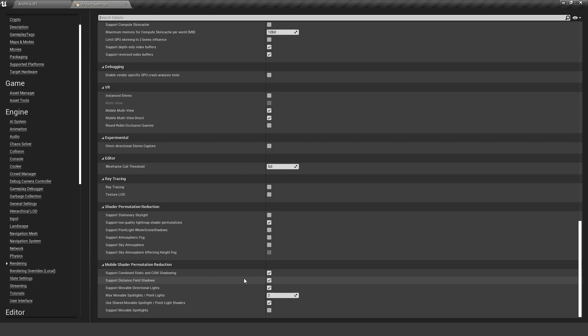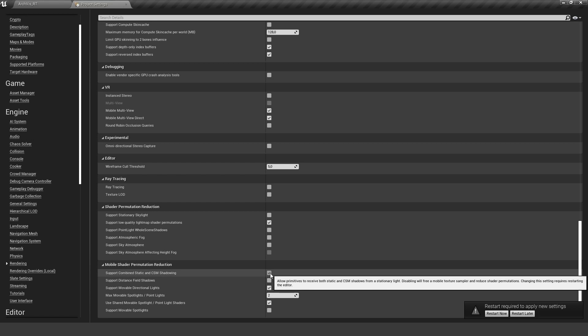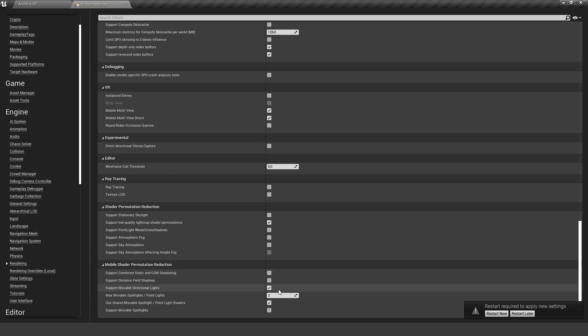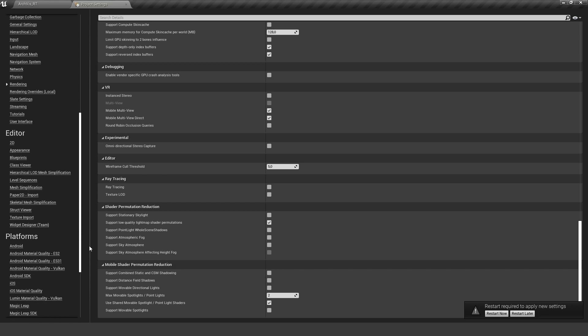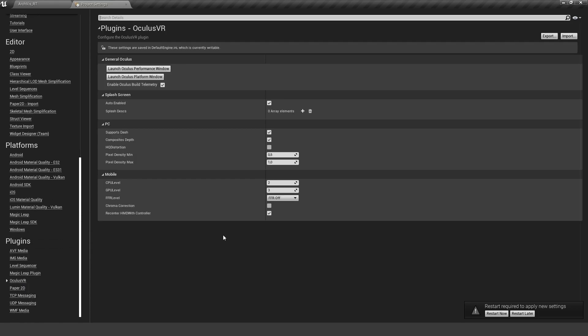We don't want to have distant field shadows, don't need that. We don't need to have static and CSM shadowing, don't need that. We don't want to have movable direction lights, so we can also turn this off. This already should give us quite some performance gains.